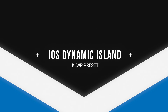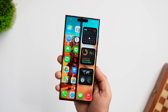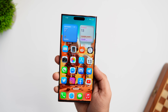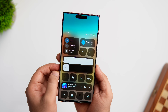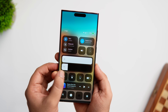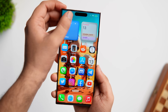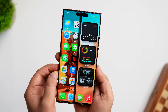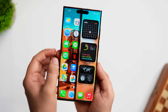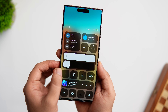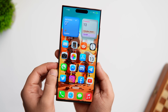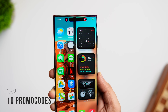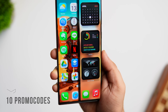Moving on, we have a KLWP preset called iOS Dynamic Island. In case you haven't heard of KLWP, it's a custom live wallpaper that you set up on your home screen — these are fully functional themes that completely change the entire look of your home screen. This preset is an iOS-inspired theme with a fully functional dynamic island feature. If you want to get the iOS 16 look on your Android phone, you can install this KLWP preset — it has everything from icons to the control center and beautiful iOS-inspired widgets. It is a paid preset, but I have 10 promo codes to give away — make sure to join our Telegram channel where I'll be sharing these codes.